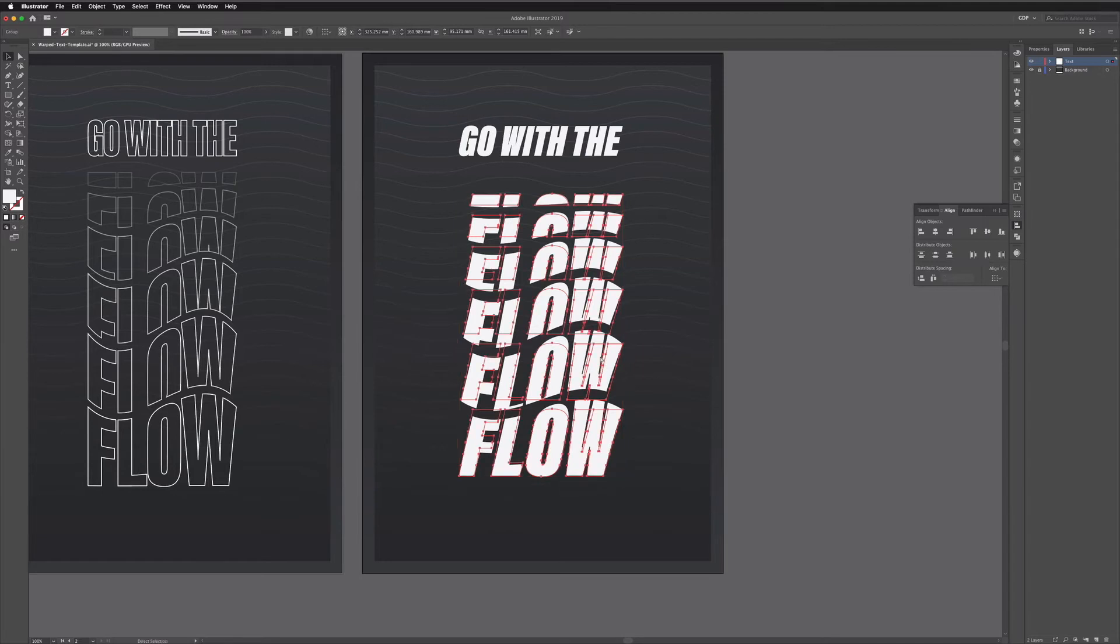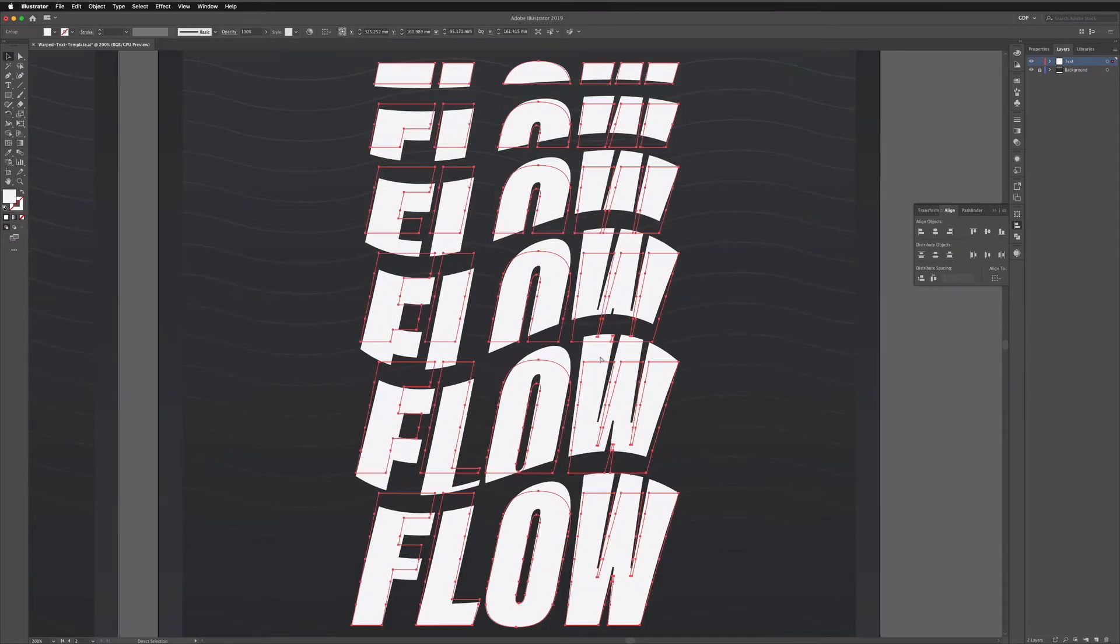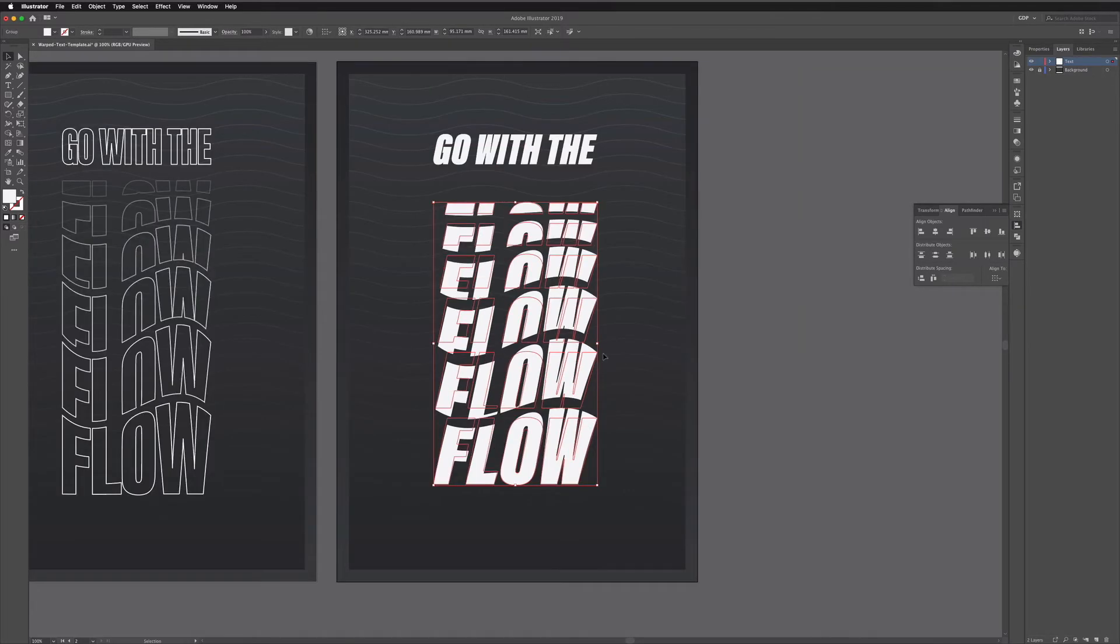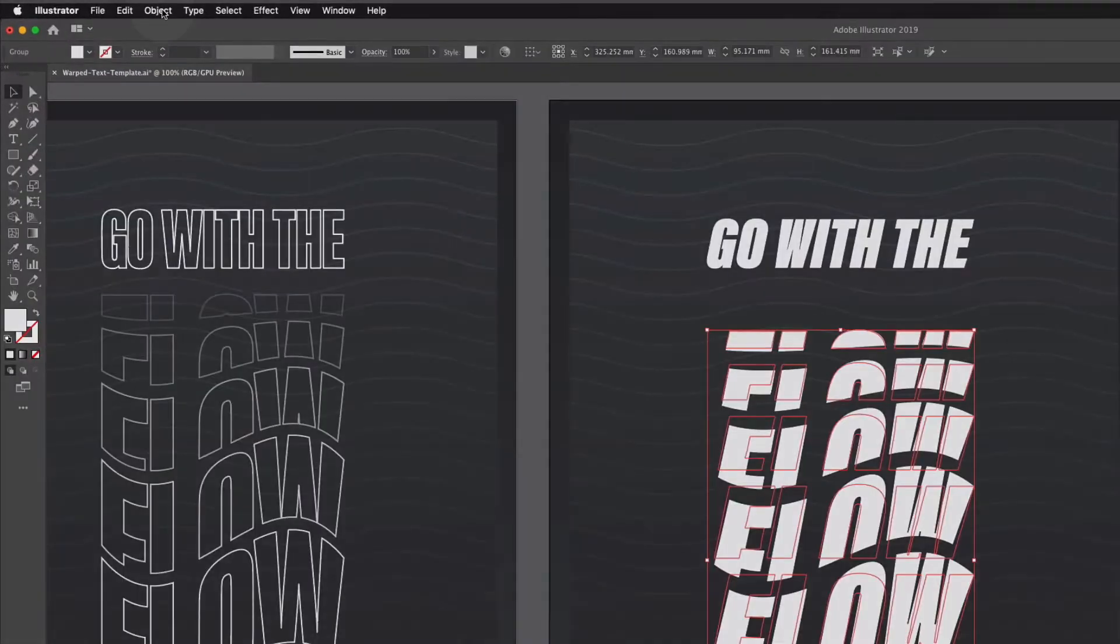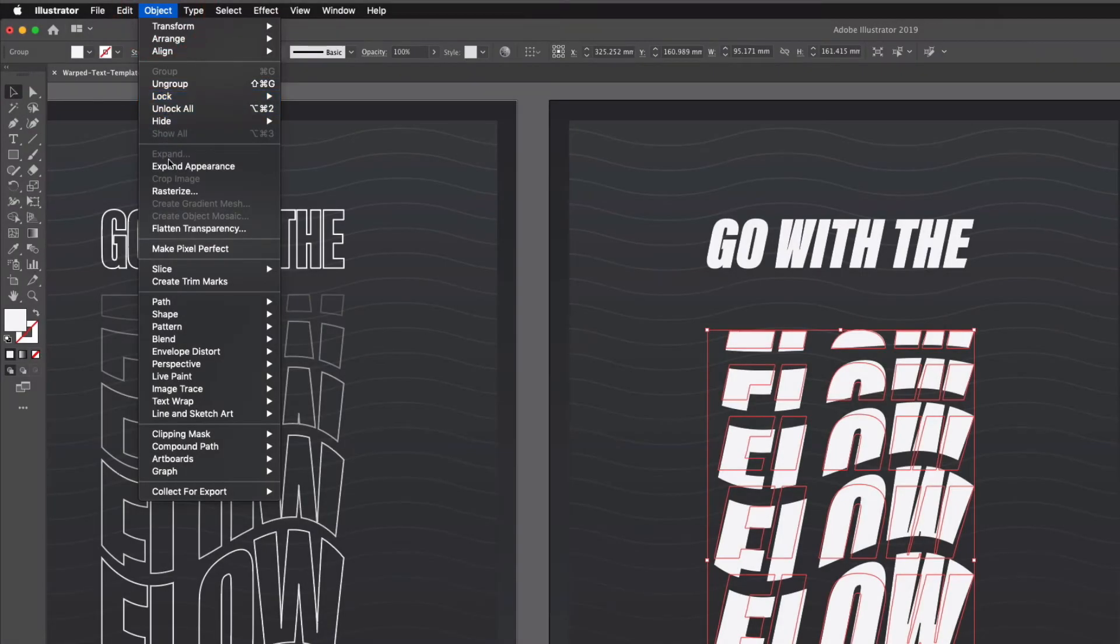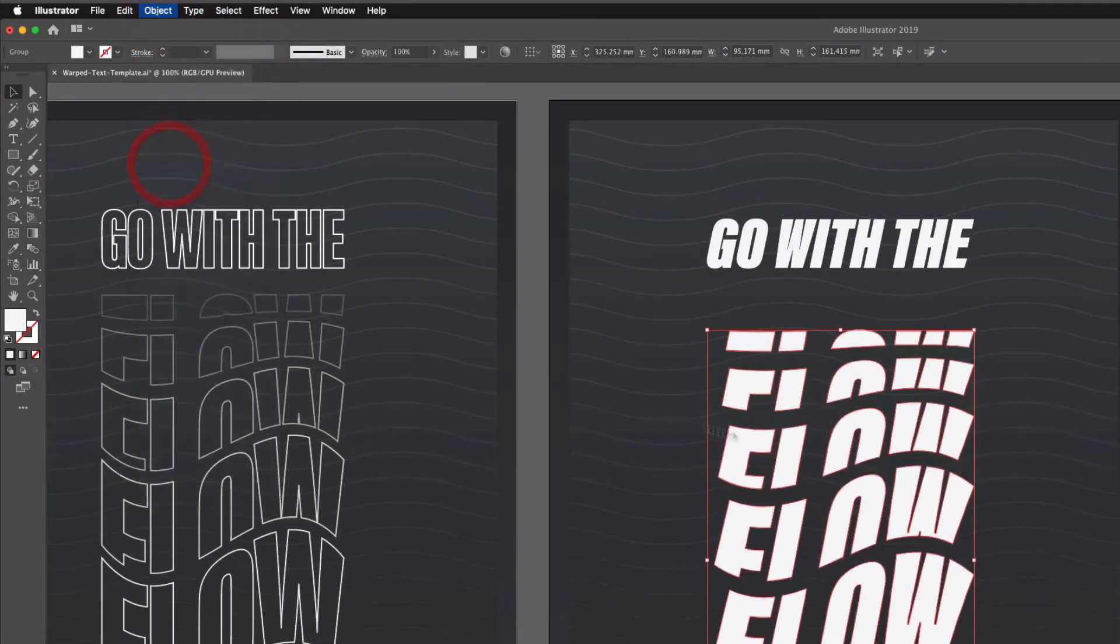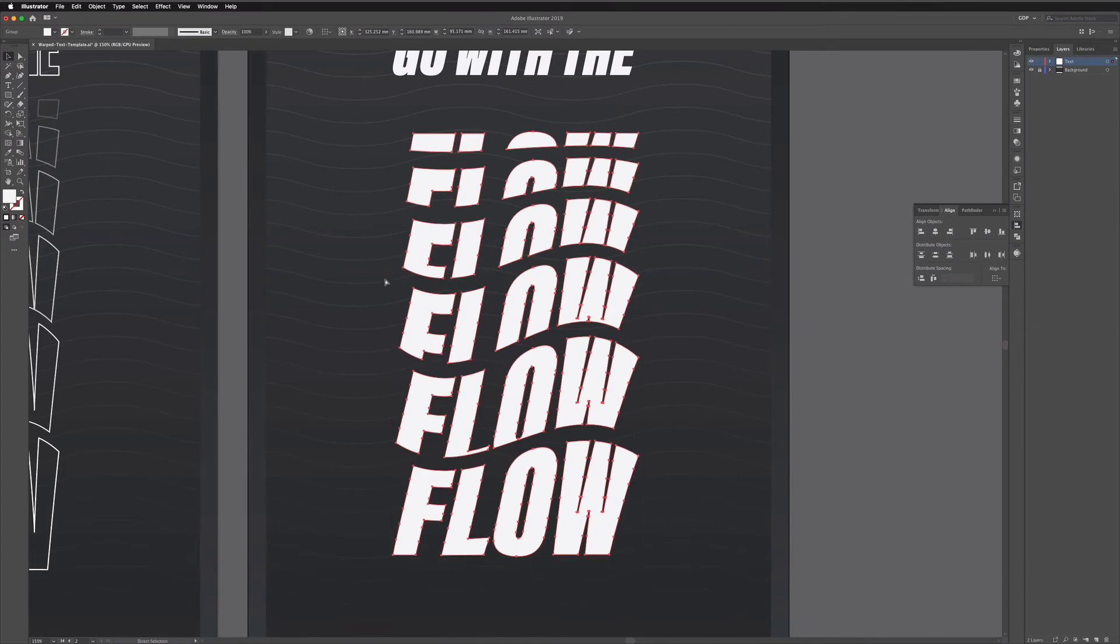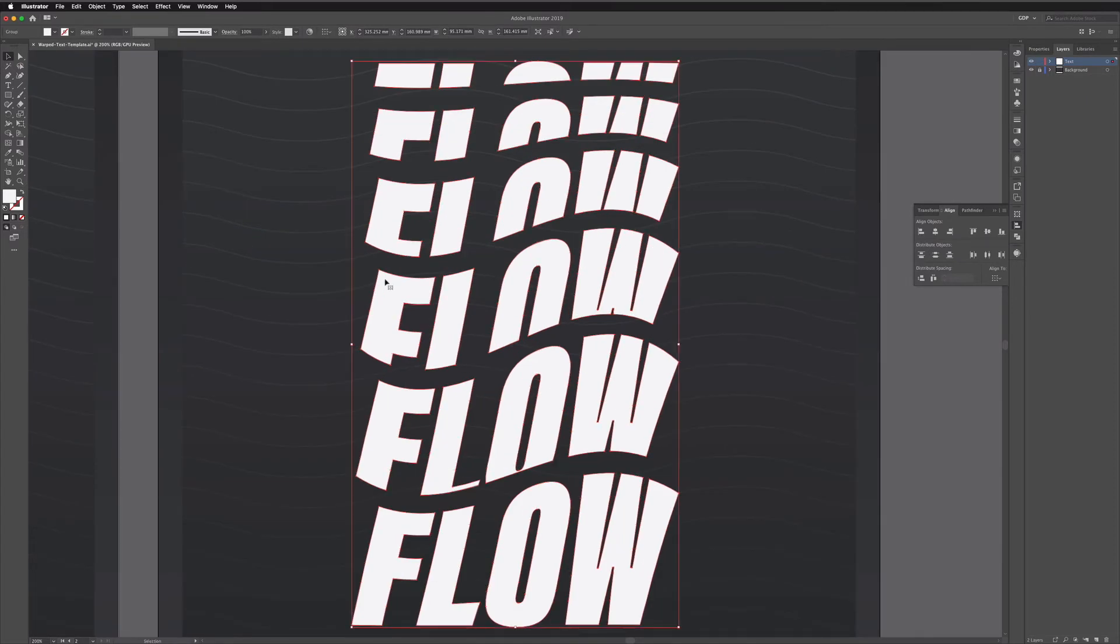Now you can see if I click on the text and zoom in we still have our original paths showing. To sort this out I can go up to object and expand appearance and that's going to change the paths to match the effect that we've applied here.